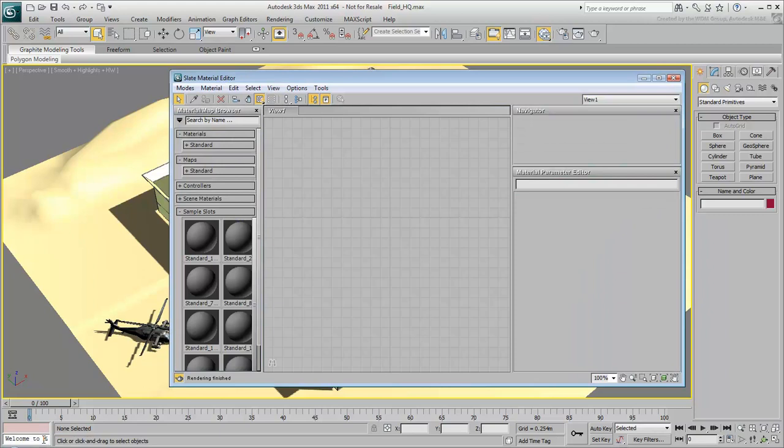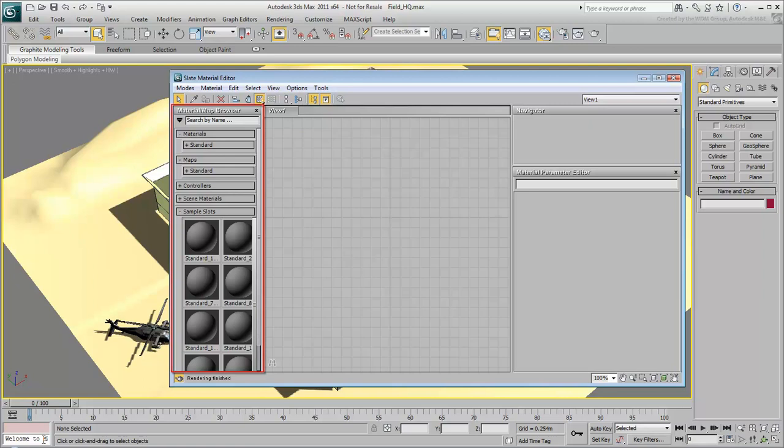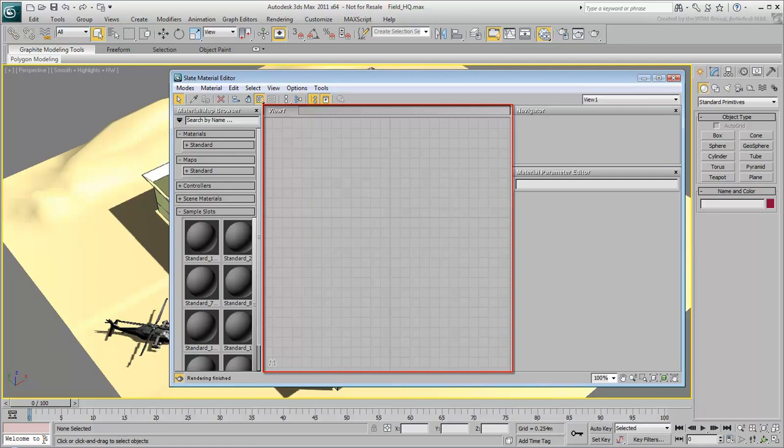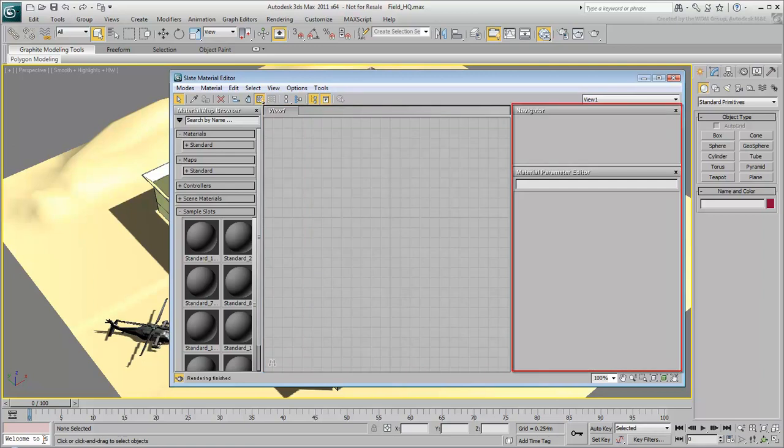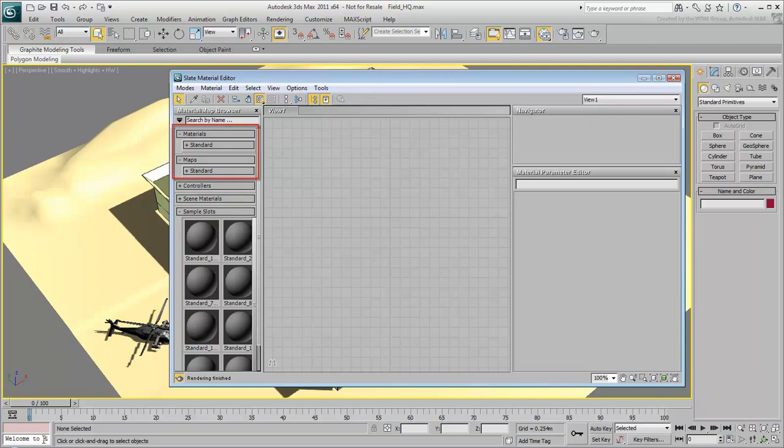You choose material and map types or ready-made materials from the Material Map Browser panel. The View panel is where materials and maps appear as nodes that you can wire together. And you can edit the material and map controls in the Parameter Editor. The interface and available options can change depending on which rendering engine is selected. This movie focuses on the standard materials and maps.